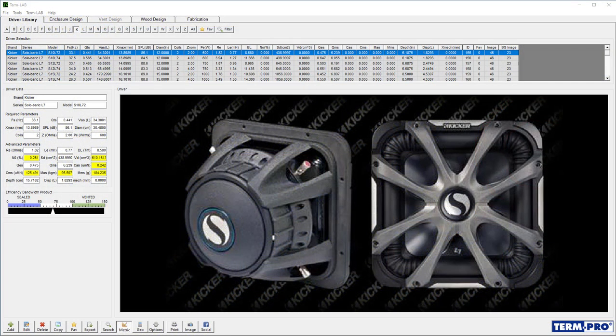In this training module I'm going to teach you how to add a driver to the TermPro library. Before you begin you'll need to visit the manufacturer's website and obtain the Thiele-Small parameters for the driver you'd like to add.